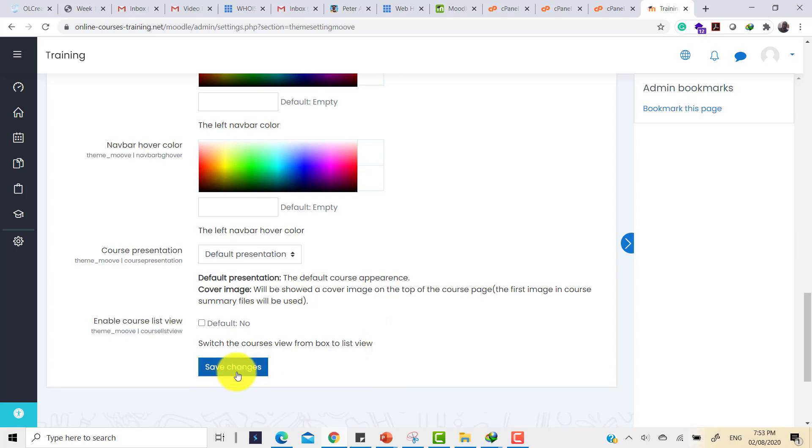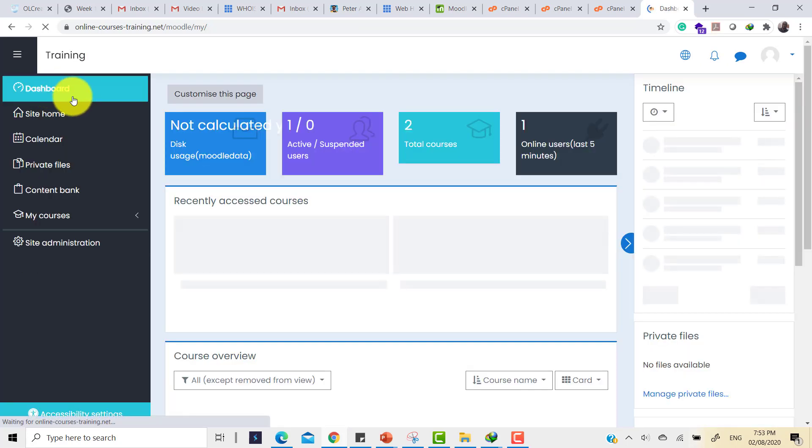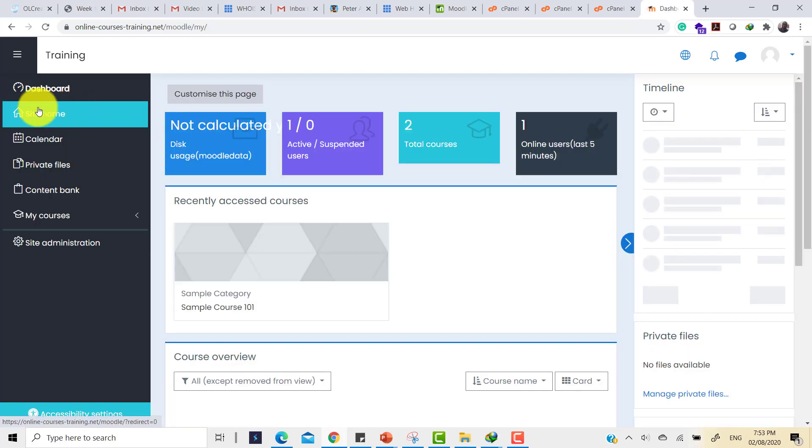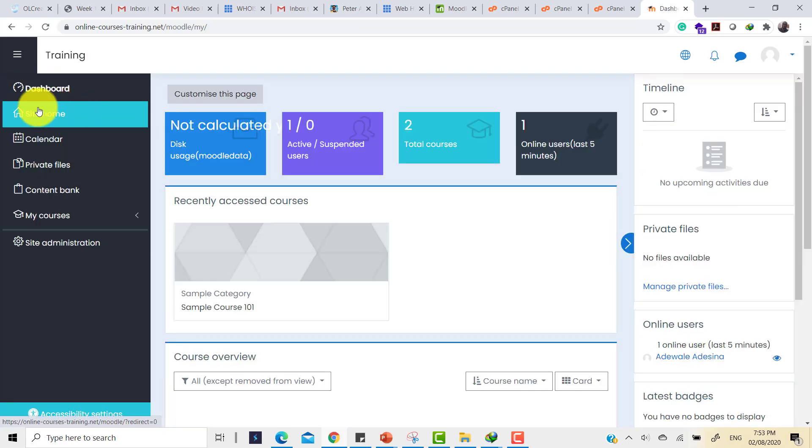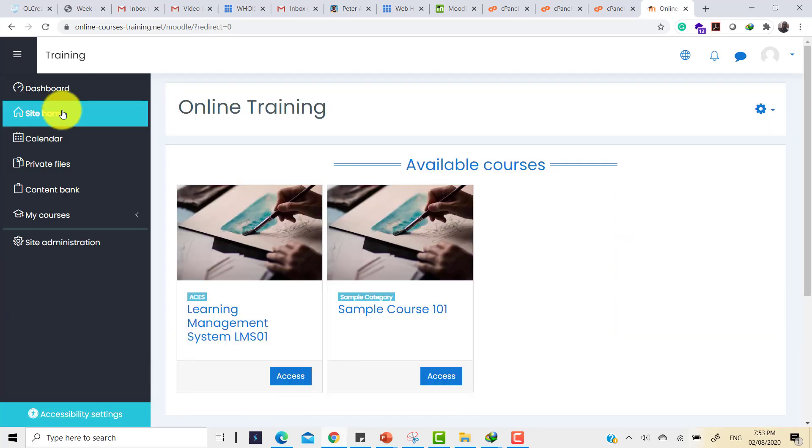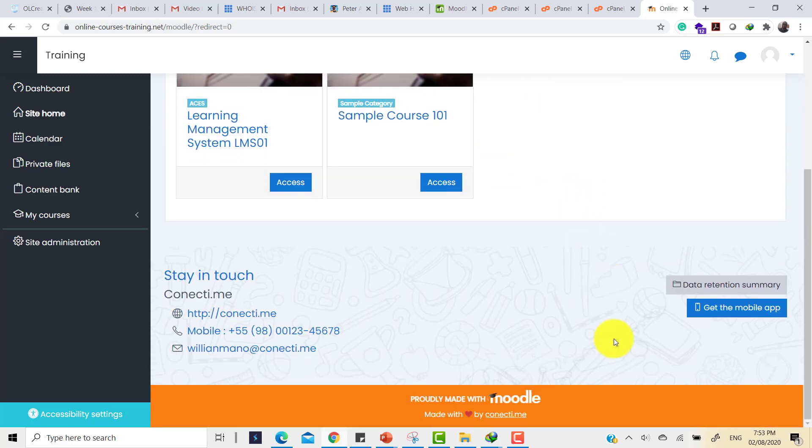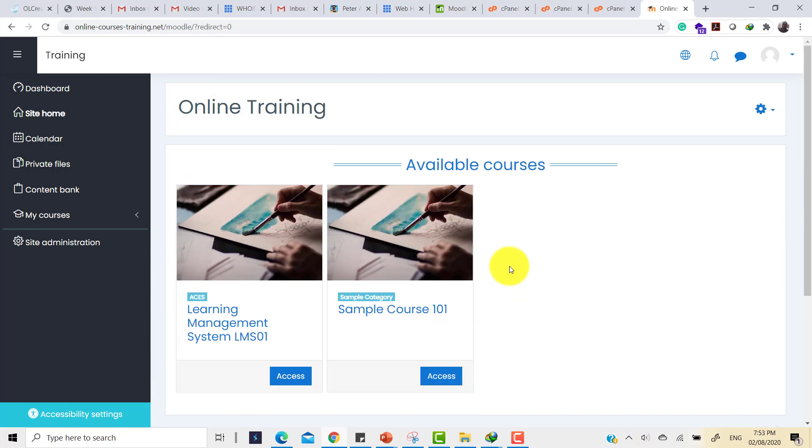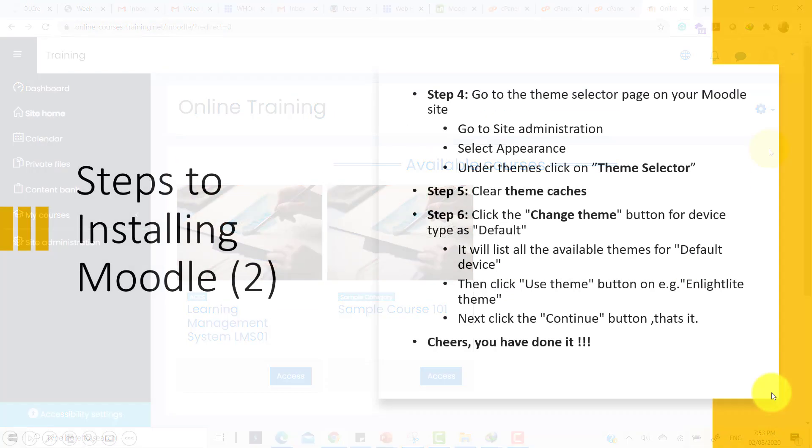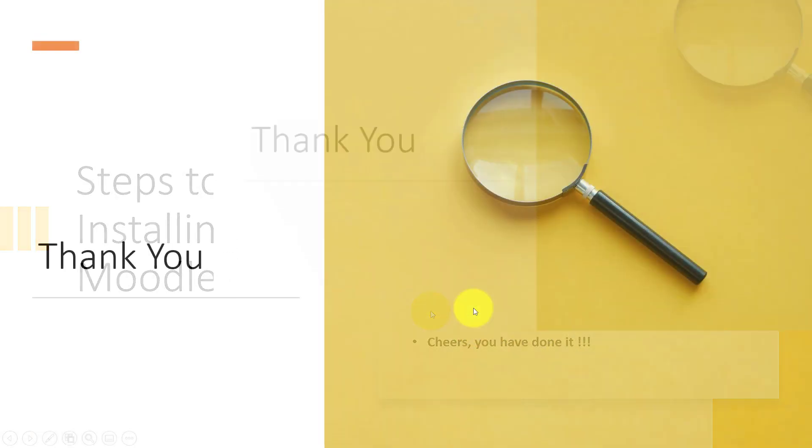Click on save changes and then go to dashboard. Here's the dashboard and here is the site home. I've been able to change the look and feel of this site by applying a new theme and I can begin to customize the color and make it look beautiful. Add graphics and things like that. That is how you can get a Moodle theme installed and change the look and feel of your site. Thank you.